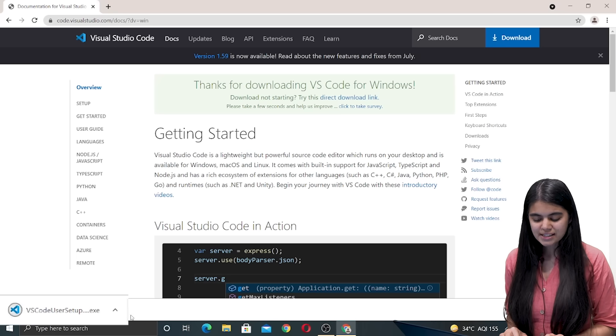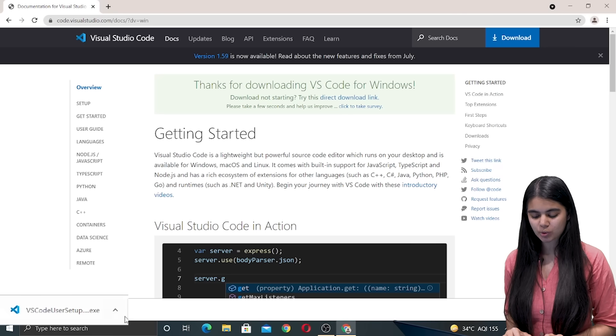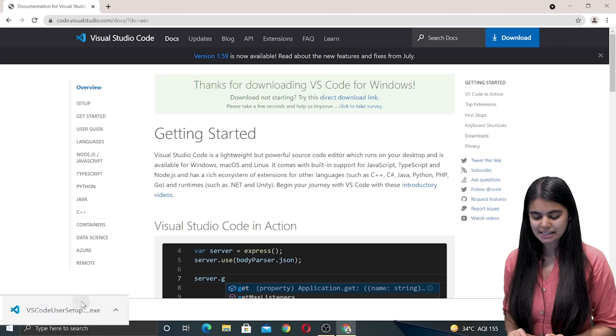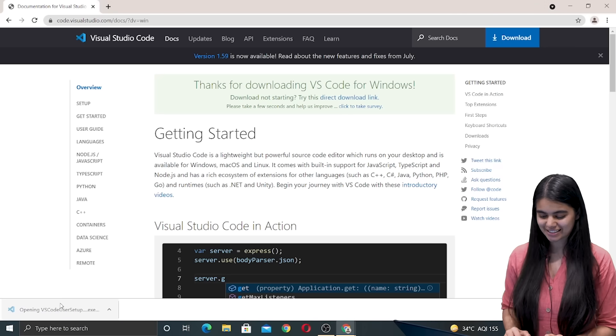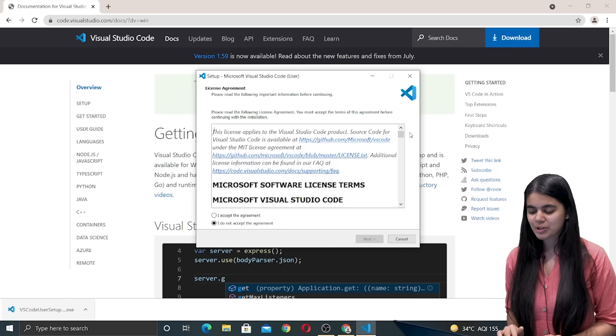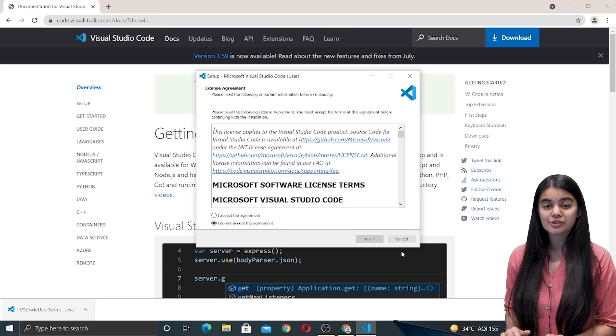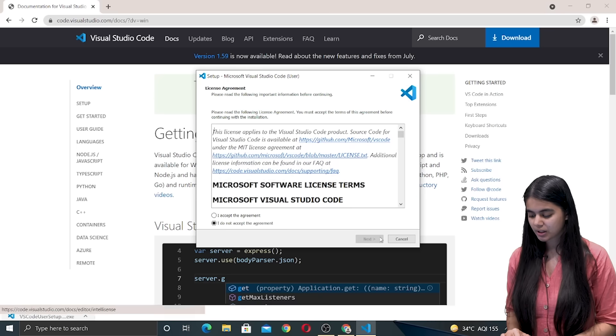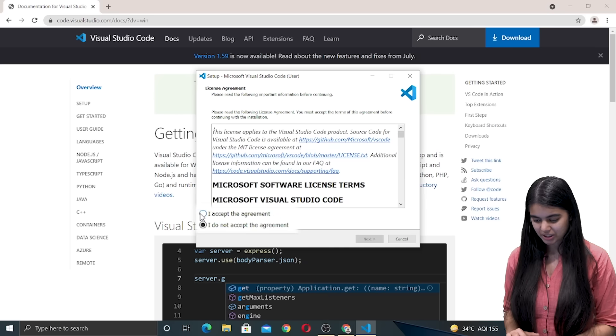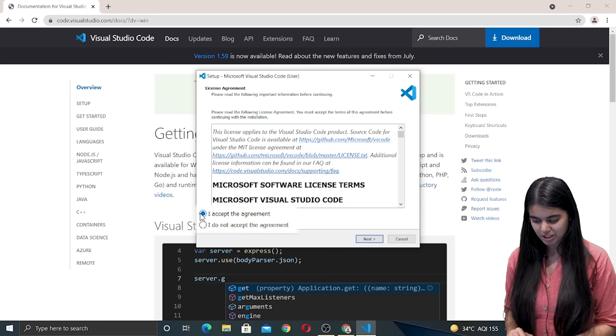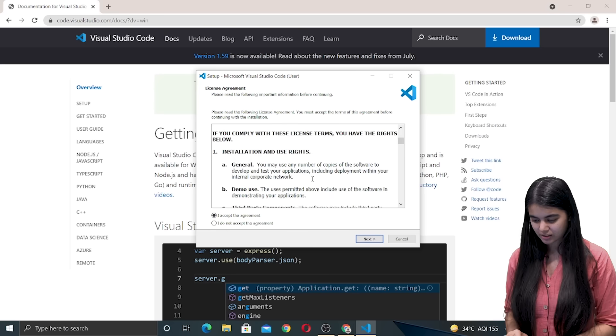Now once VS Code is completely downloaded let us double click on it and open it. This window appears which is to set up Visual Studio Code and we are going to accept the agreement that Microsoft has for us.